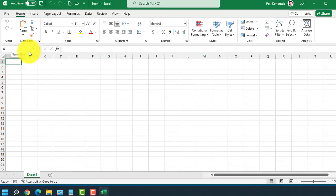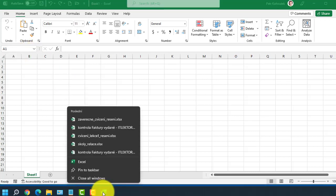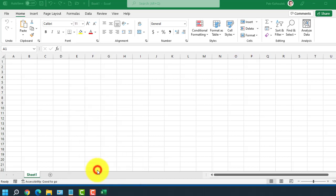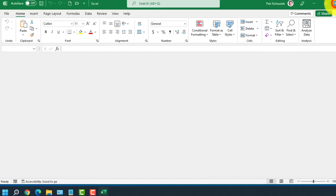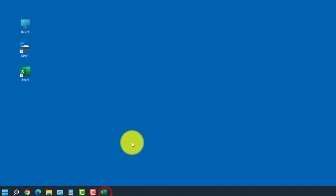So that we don't have to search for Excel the next time, its icon will appear on the bottom taskbar. Right-click on it and select Pin to taskbar. That means that Excel will be available on the taskbar even after closing this application and its launch will therefore be faster.